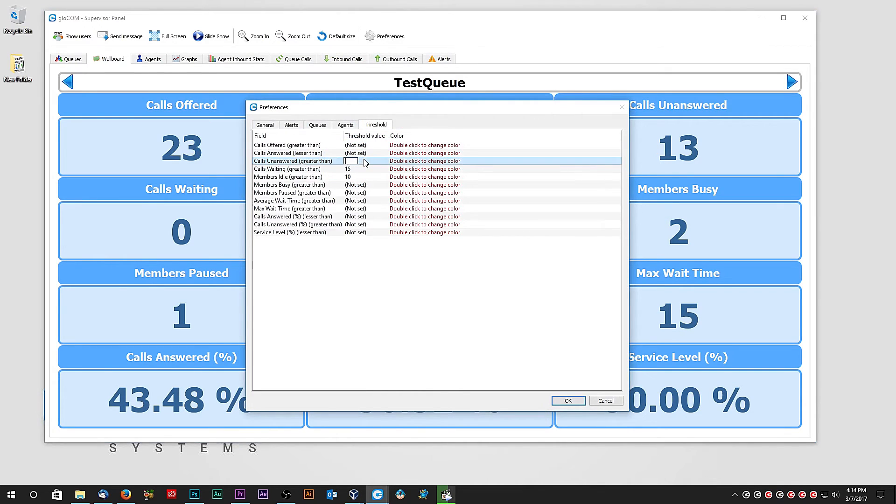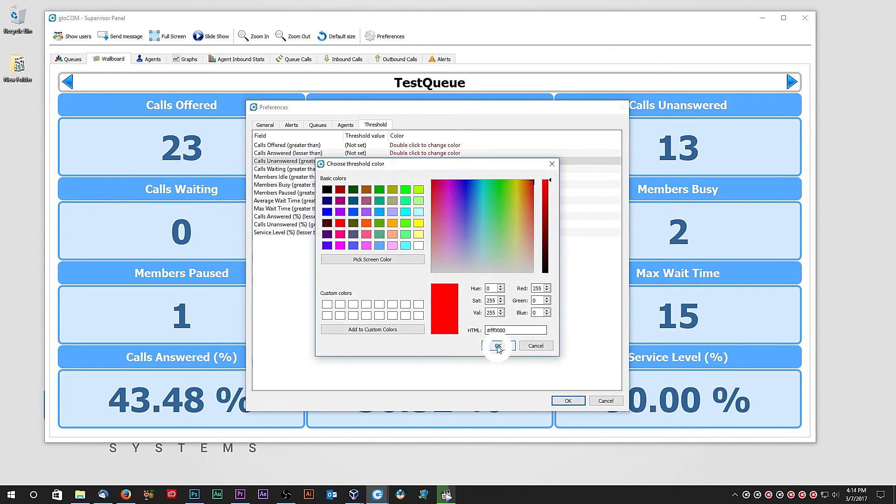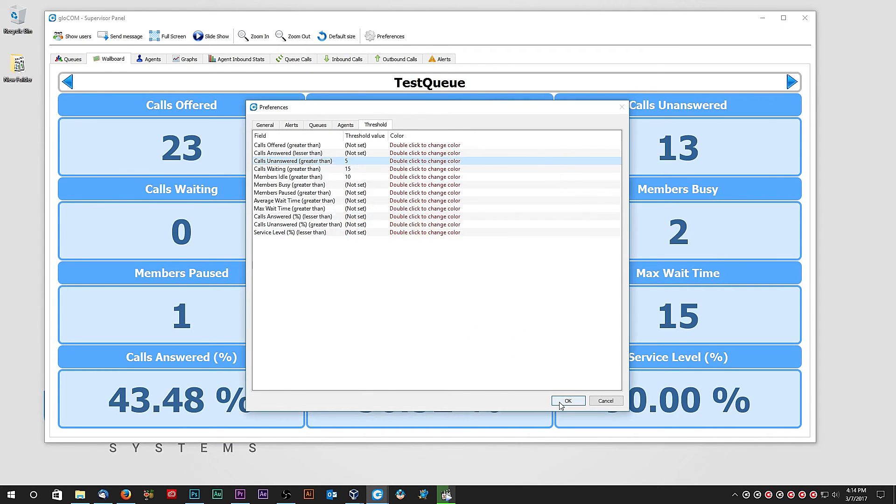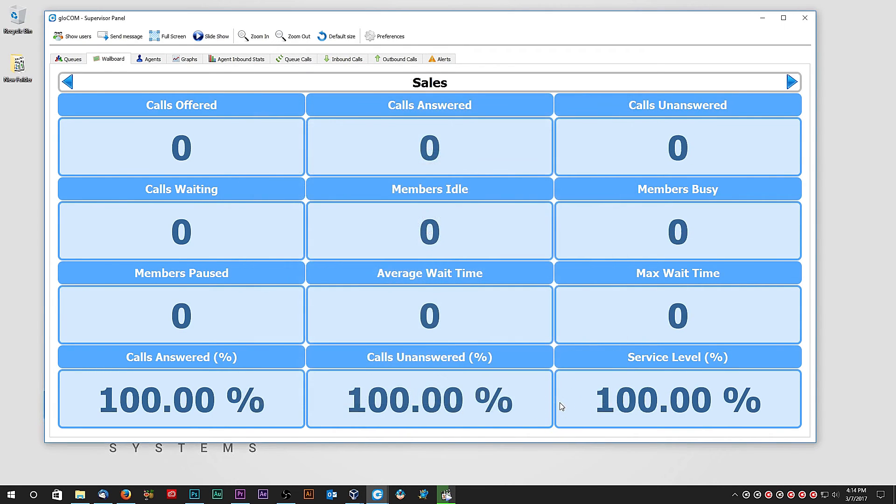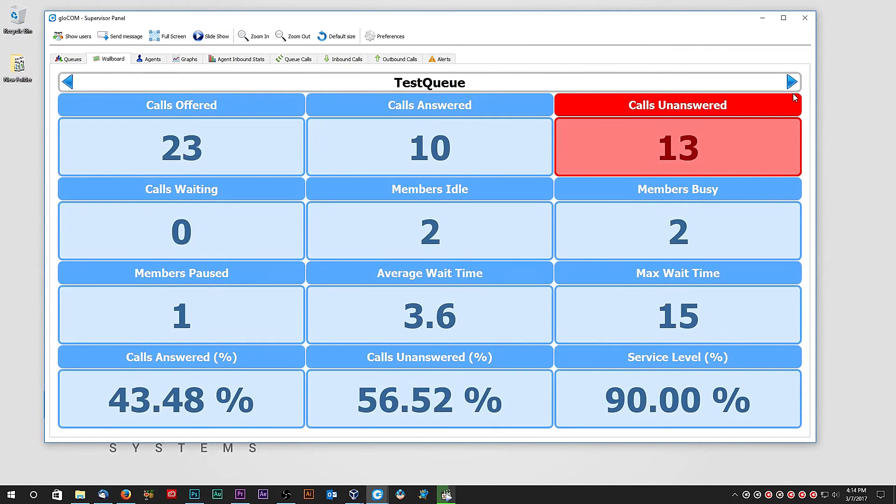For example, if we set calls unanswered value to 5 and color to red, Wallboard will display calls unanswered in red as soon as there have been 5 or more unanswered calls.